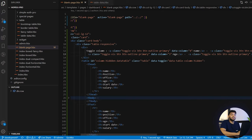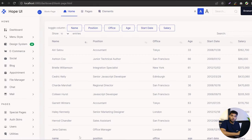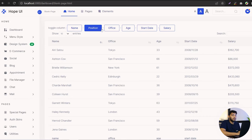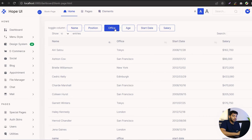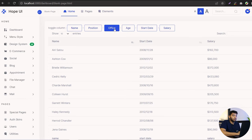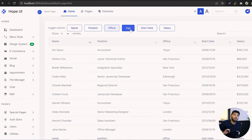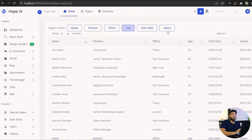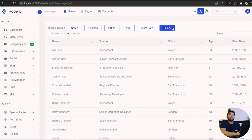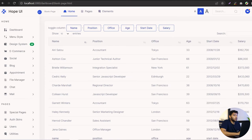Once done, we run the code and can see the changes — we have five toggle buttons. When we click on 'Position', the position column is hidden. The same applies to 'Age' and 'Office'. If we want a hidden column back, we click the toggle button again and it returns. This is a simple way to create a column hide-and-show feature.